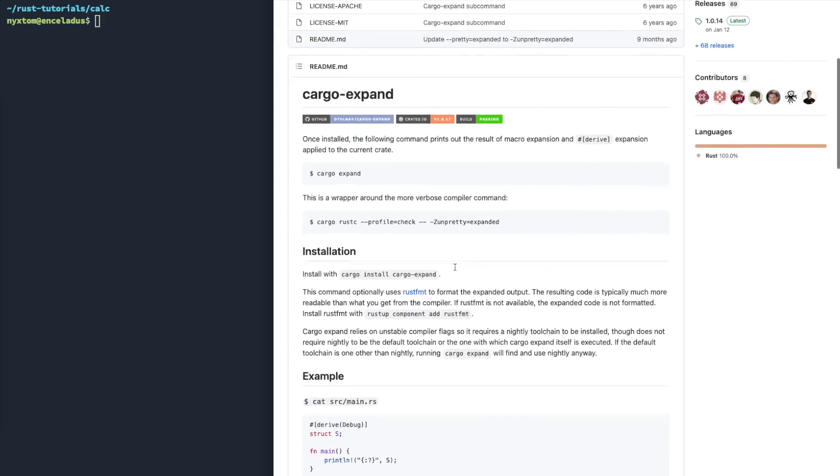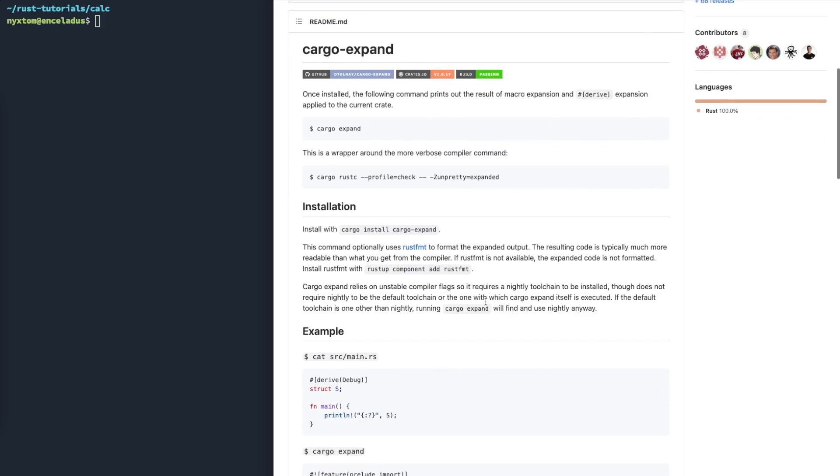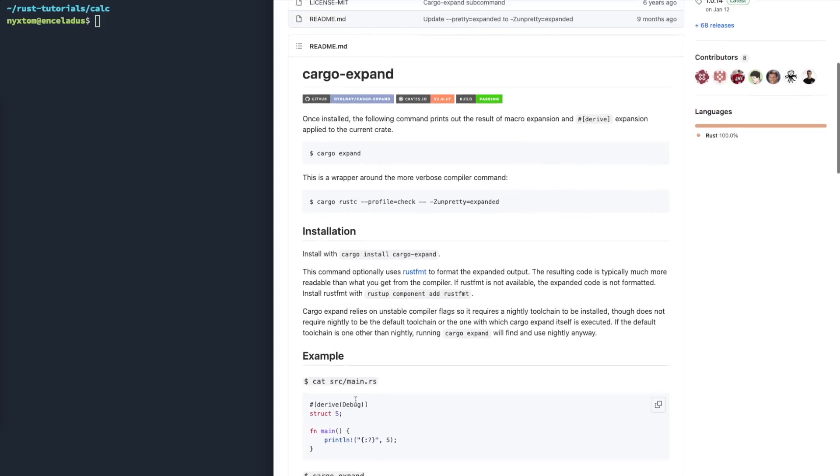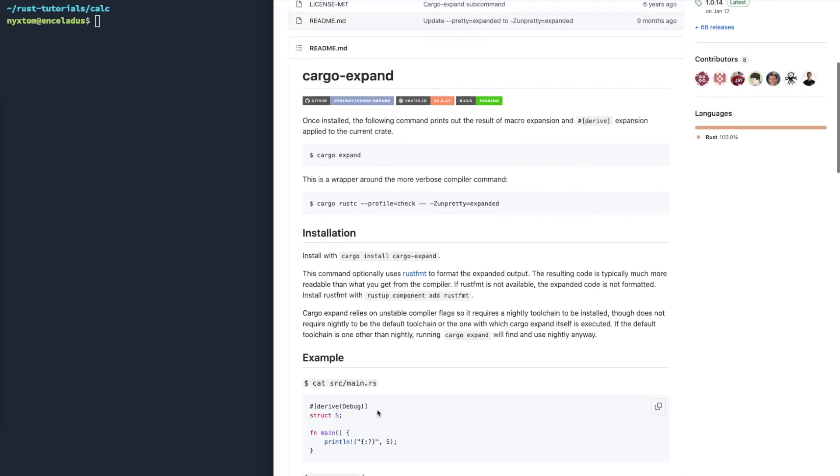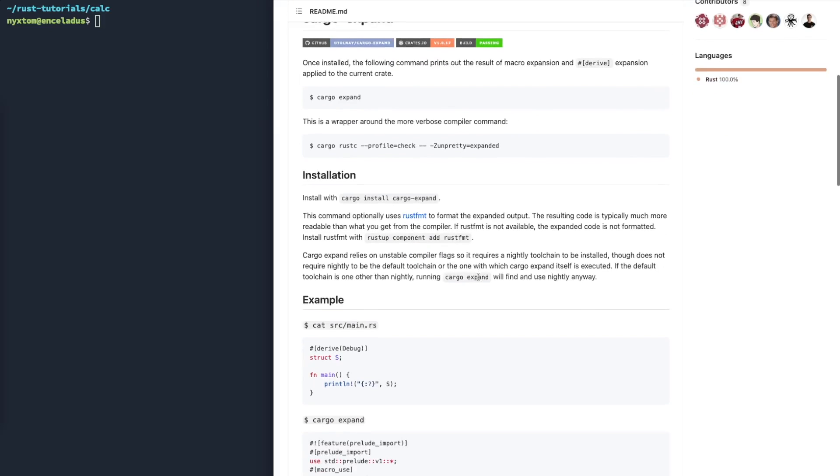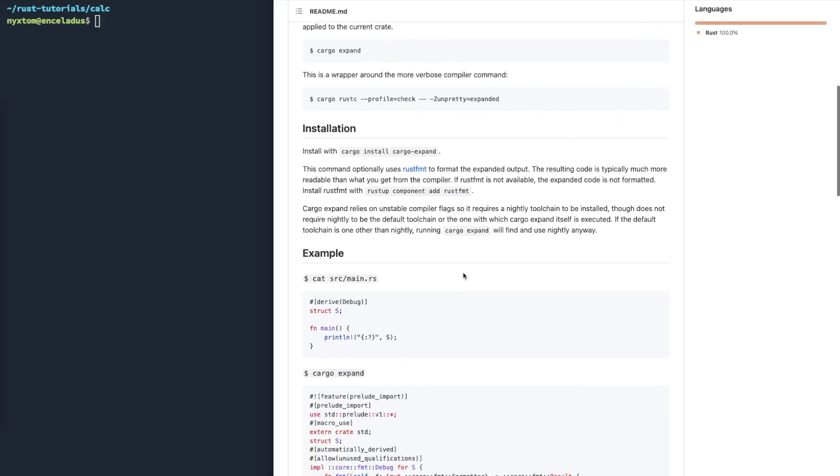Cargo Expand is really great when you have a lot of these macros on top of your structures and enumerations. What it'll do is it'll actually expand out the whatever kind of code that is kind of built into the library.